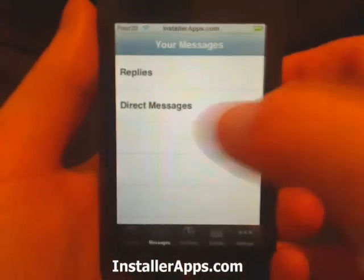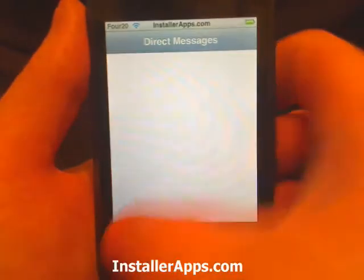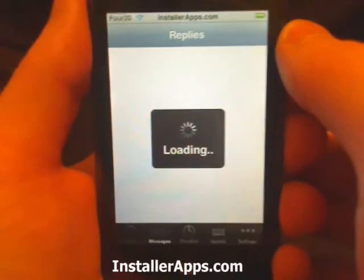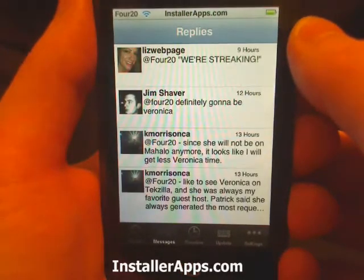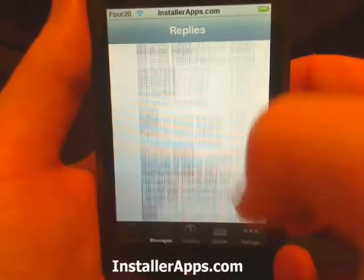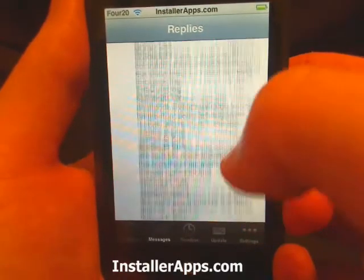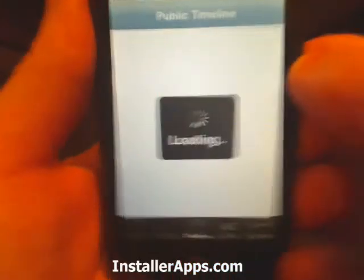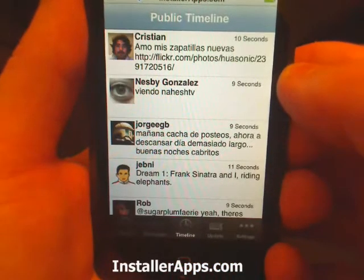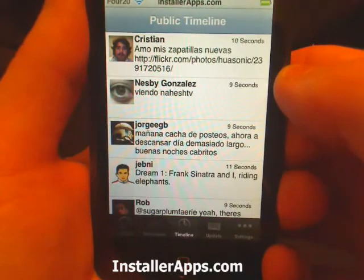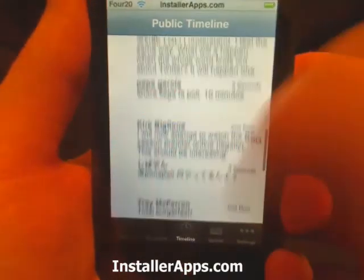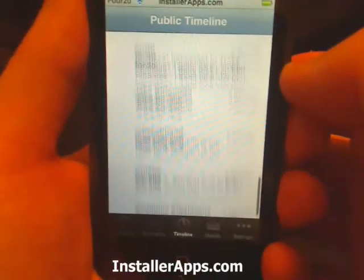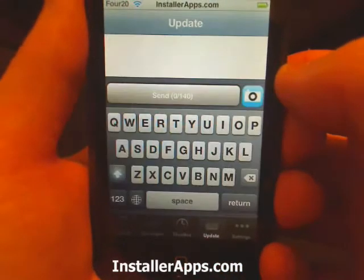We're in the messages tab where we can see just our direct messages and we can see our replies. We have a timeline tab as well — it's just a public timeline with everybody, even if you're not following them. And then we have an update tab.